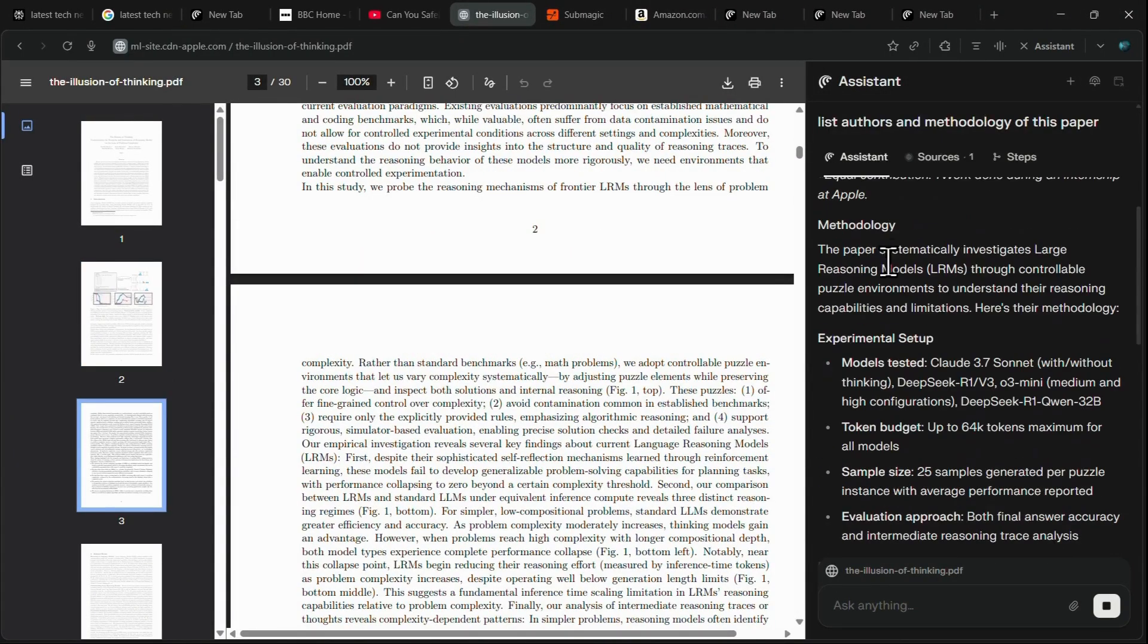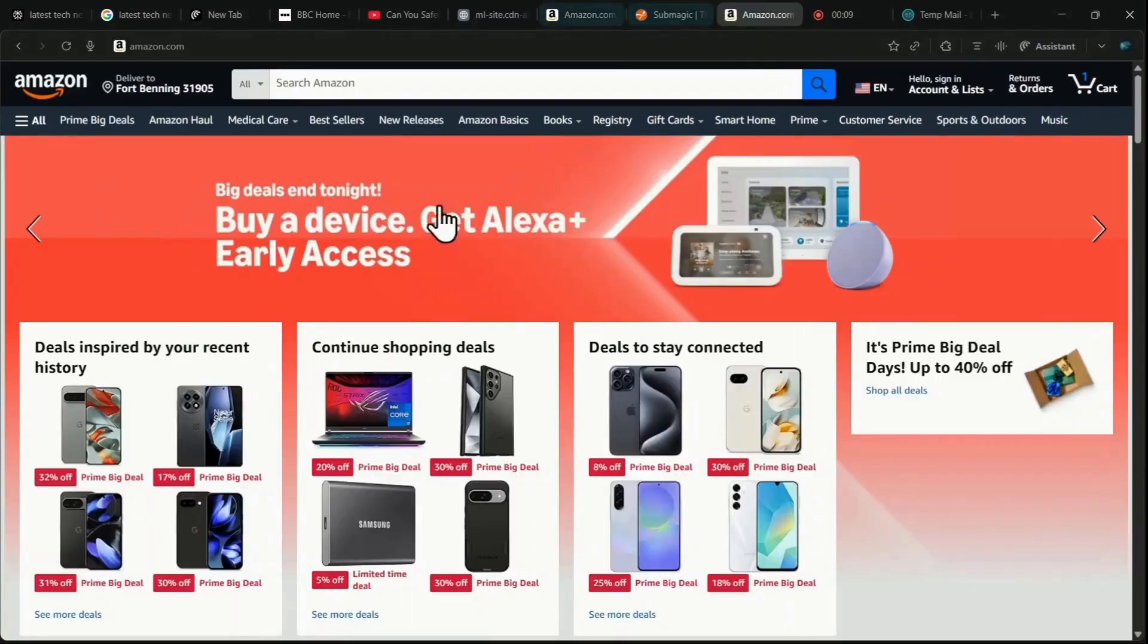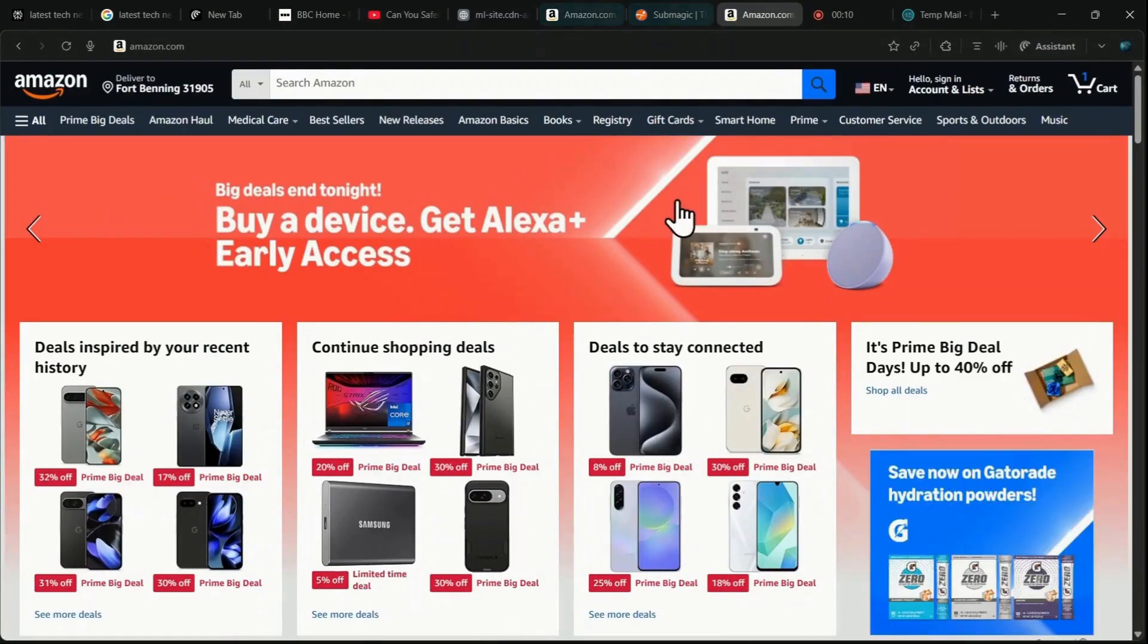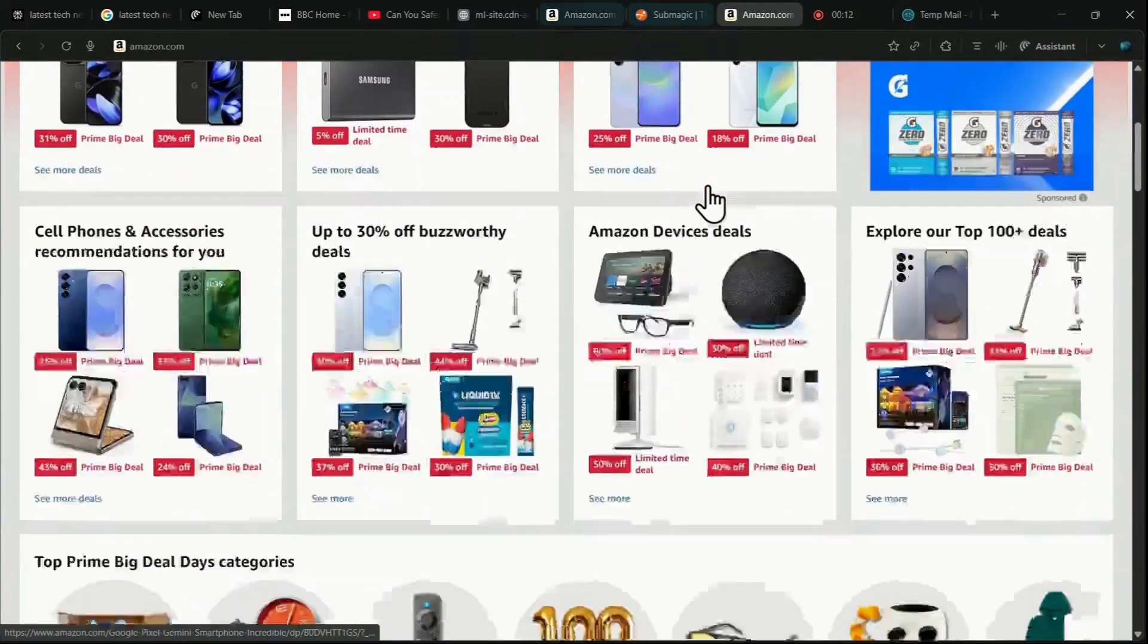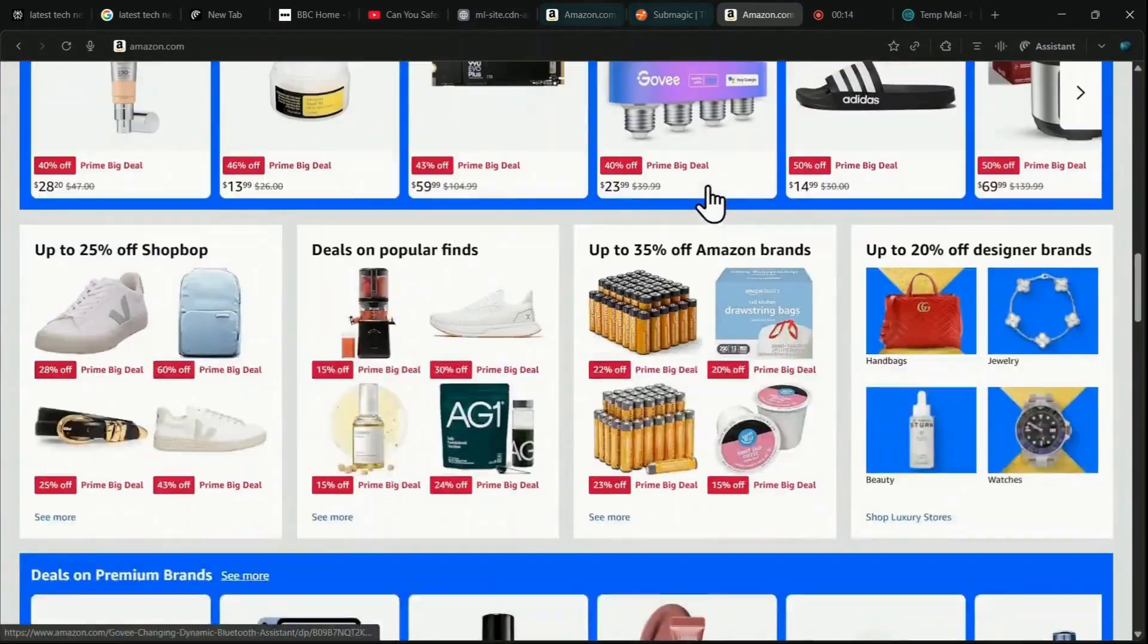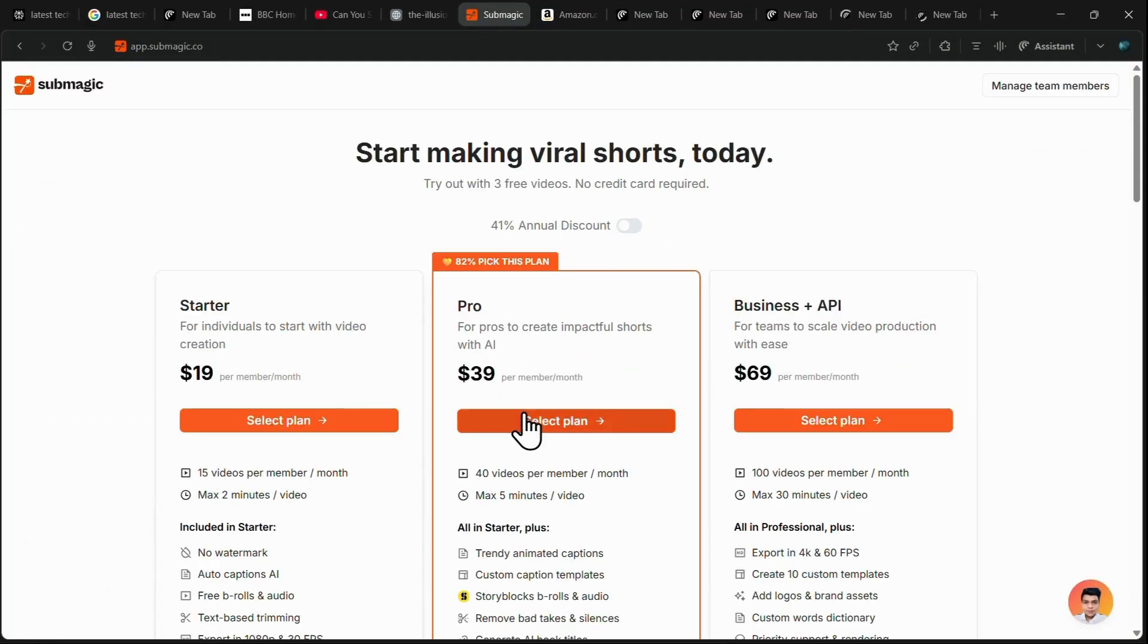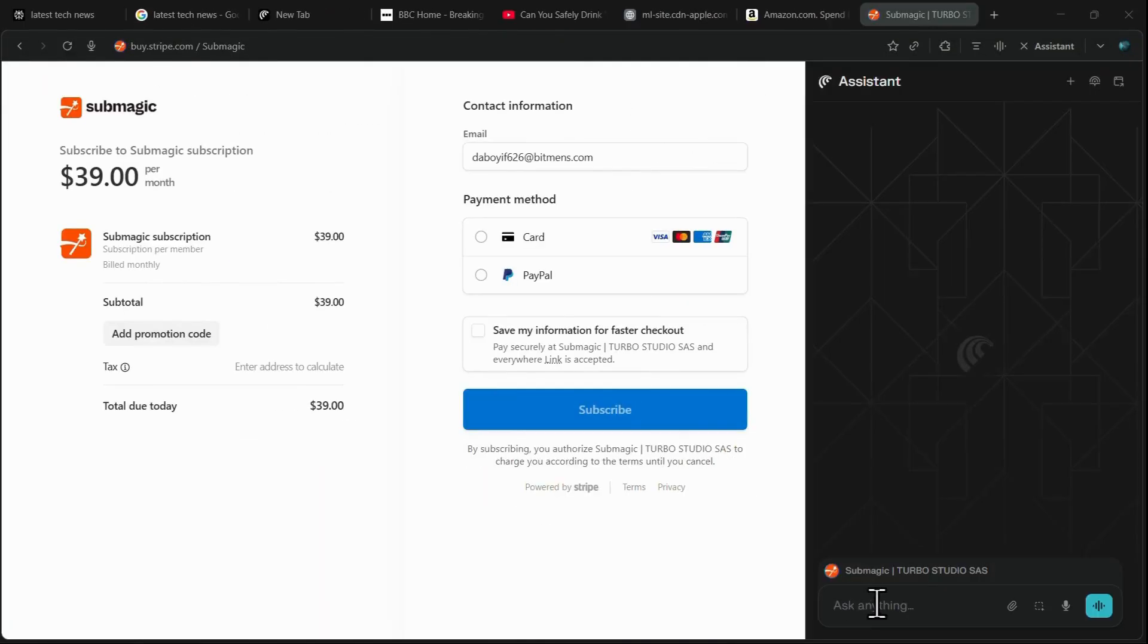Comet's integrated tools for financial and shopping automation are a major draw, designed to save both your time and your money during online purchases. This is best demonstrated with the coupon finder functionality.